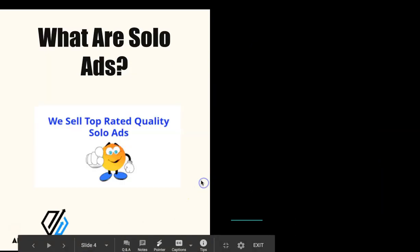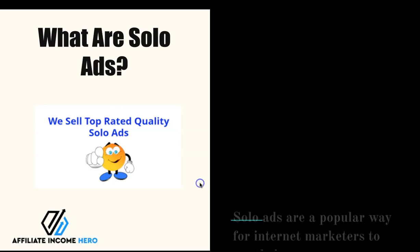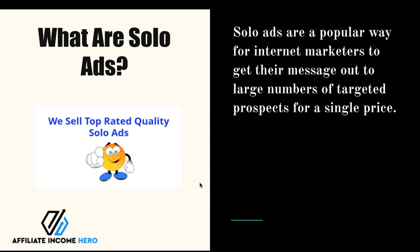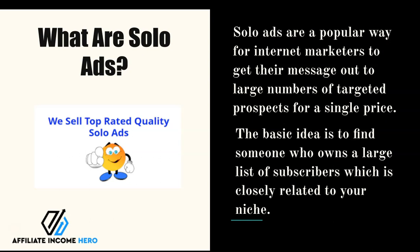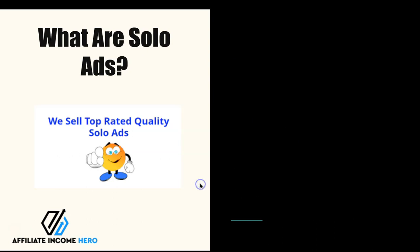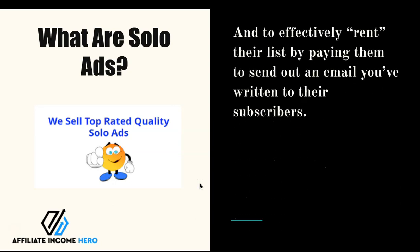So let's have a look in a bit more detail but before I do that some of you may have an idea of what solo ads are but you're not 100% sure. So solo ads are a popular way for internet marketers to get their message out to a large number of targeted prospects for a cost. The basic idea is you find someone that owns a large list so you can go to places like Udemy and then find people that have niche related subscribers for your market and then you rent their list by paying them to send an email that you've written to those subscribers.